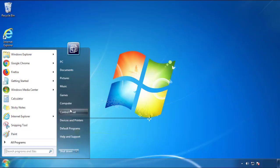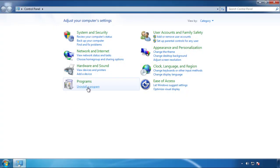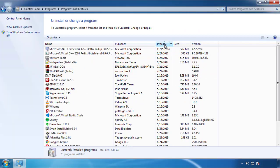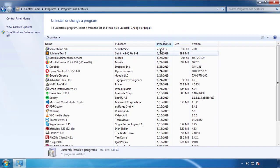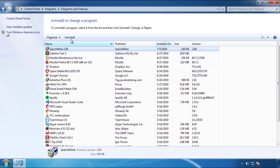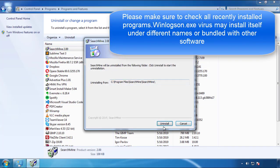Just open Control Panel, click uninstall or change program, then click here on the dates to arrange the programs. Look at the most recent ones, since the adware was recently added, it should be here.